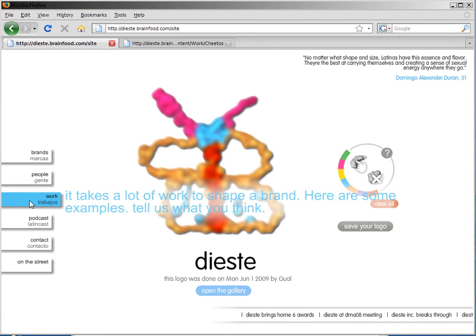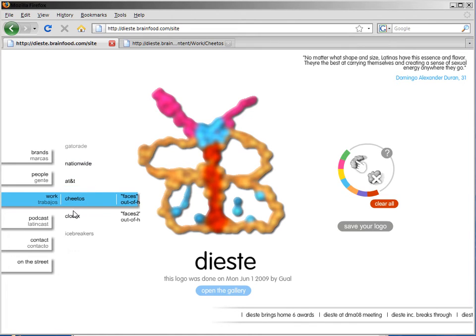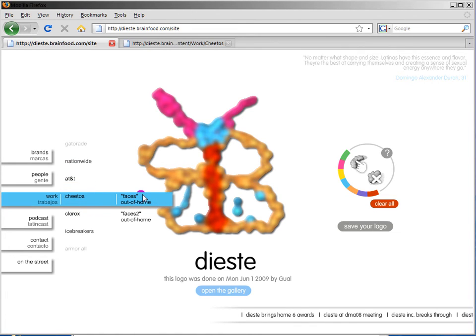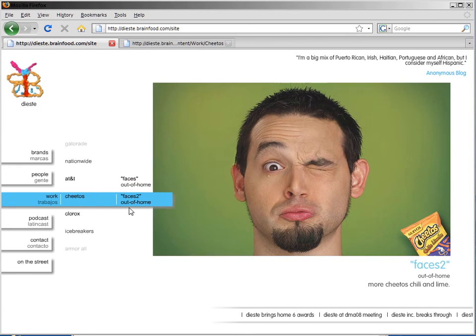I'll navigate down to Cheetos again. And now we see that we have two items. So I'll select Faces 2.